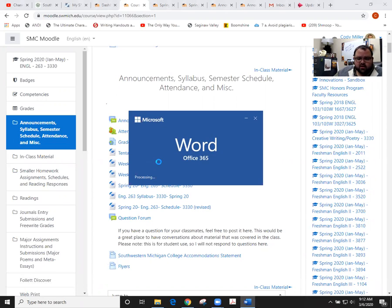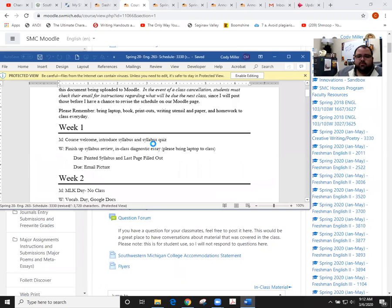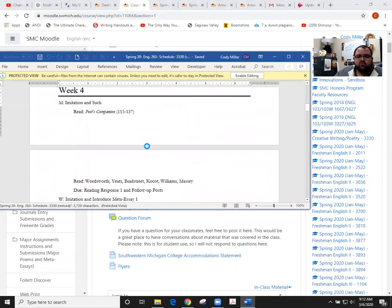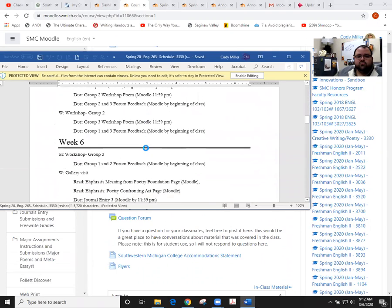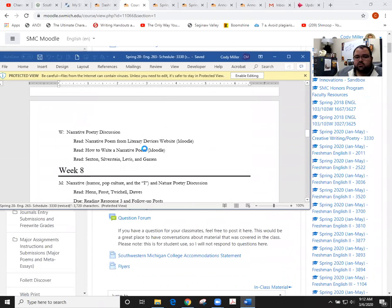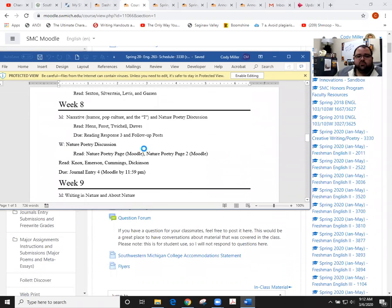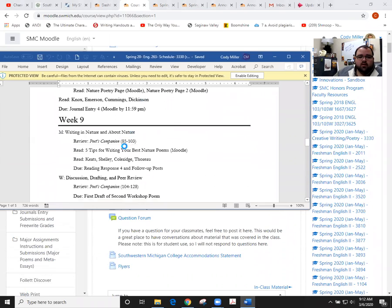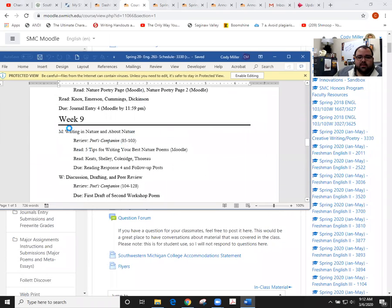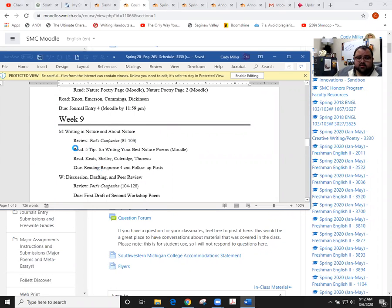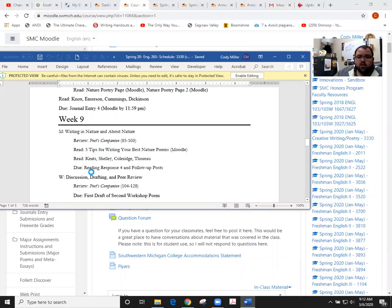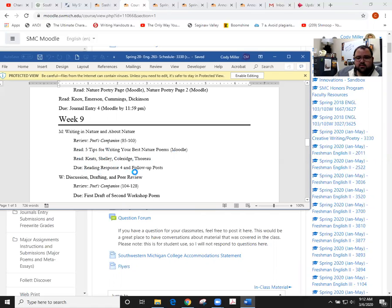The schedule is right here under the revised area where it says Spring 2020 English 263 Schedule. We'll scroll down to Week 9, which is what we're going into. We're going to continue to do some writing in nature. You've got some reading that you need to do.